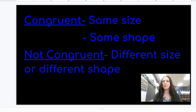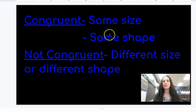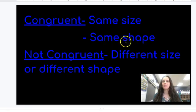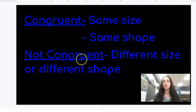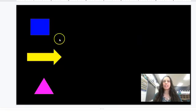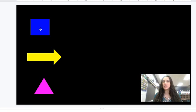In today's geometry lesson we're going to talk about congruent and not congruent shapes. Congruent means same size, same shape. Not congruent means that they are different sizes or different shapes.